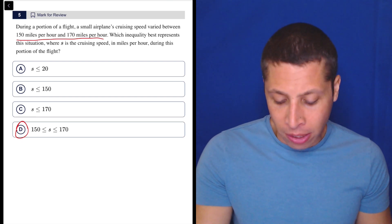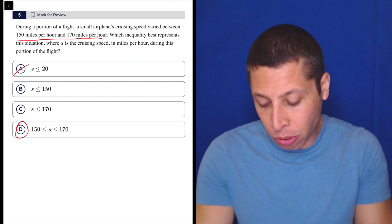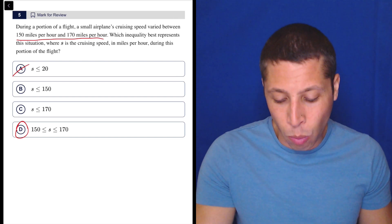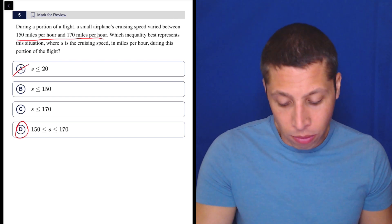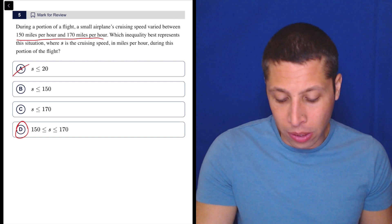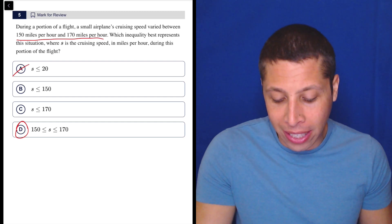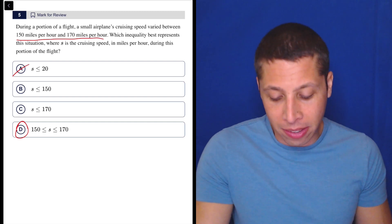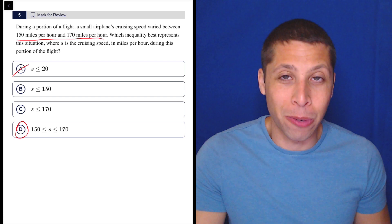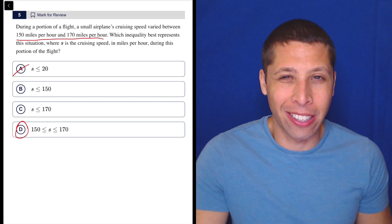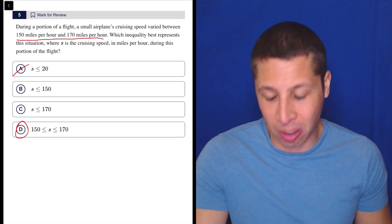I don't even know why you would get these other answers. You'd have to just leave out — this makes no sense. Why are we subtracting the two? The speed is never going to be less than 20, because the speed has to be between 150 and 170. S does not represent the difference in the speeds.